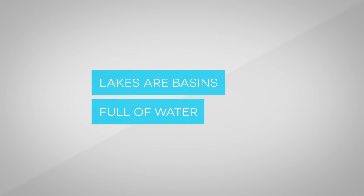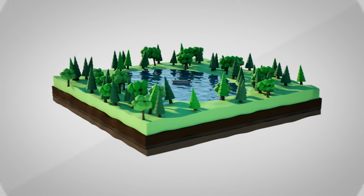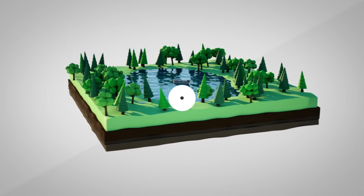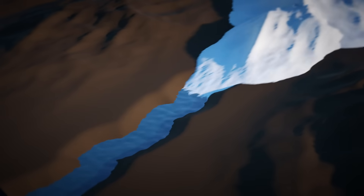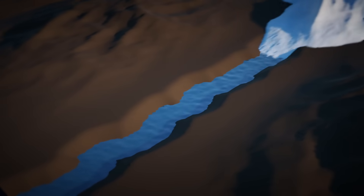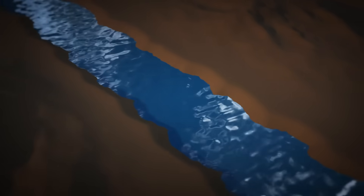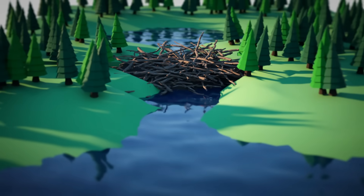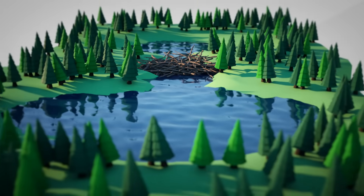Lakes are basins full of water. Lakes form when water collects in indentations on the earth's surface. For example, when moving glaciers leave imprints or from moving tectonic plates. They can also be formed in areas upstream of dams, even beaver dams.